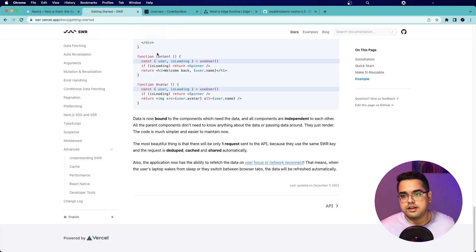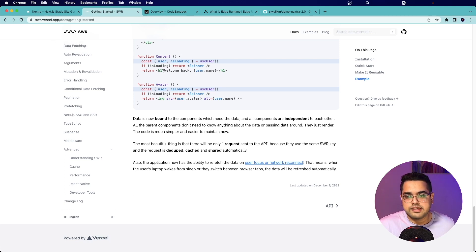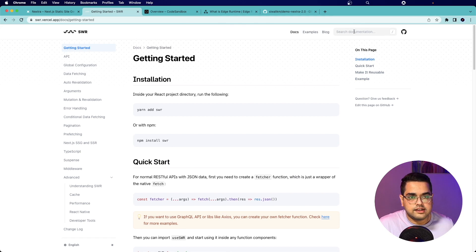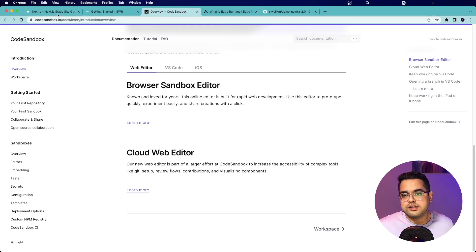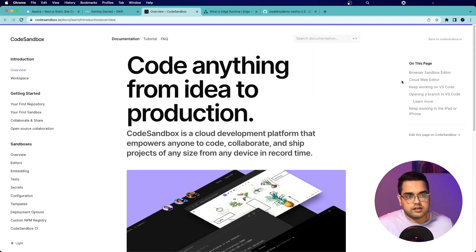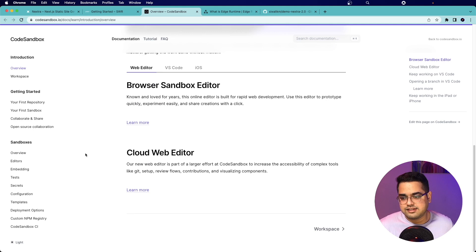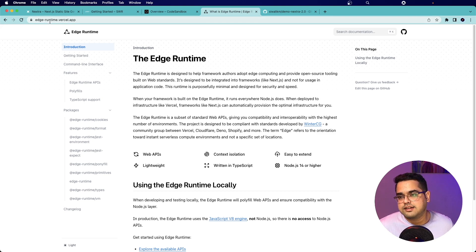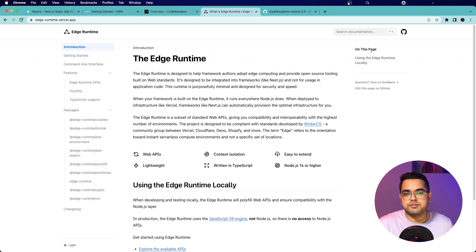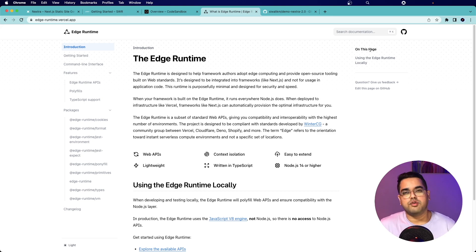Looking at the SWR Vercel app website, we see this kind of layout — there's search, a link to the repo, all these pages, and the navigation tree. If we go to the CodeSandbox.io page, you can immediately see it's a very similar layout, also running on Nextra. The Edge Runtime site is also running on Nextra. For all these examples the theme is pretty similar, and if you're making a documentation website you want something very usable, and this perfectly fits that bill.